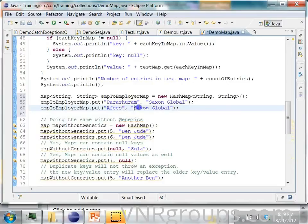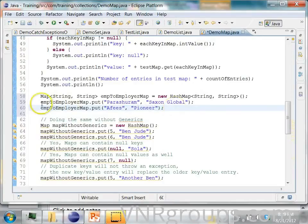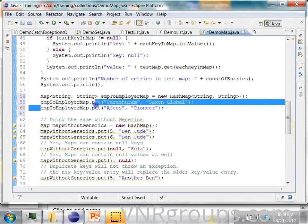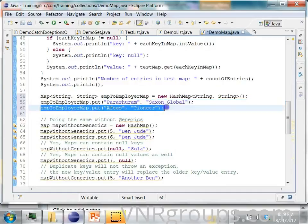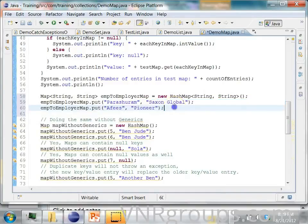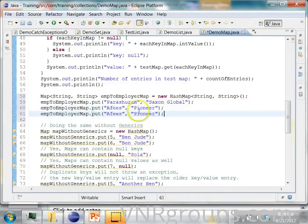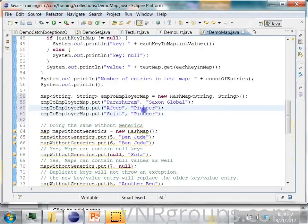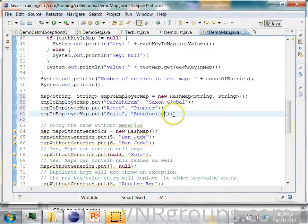Then I will add Sajit. He works for a company called Zenelocity.